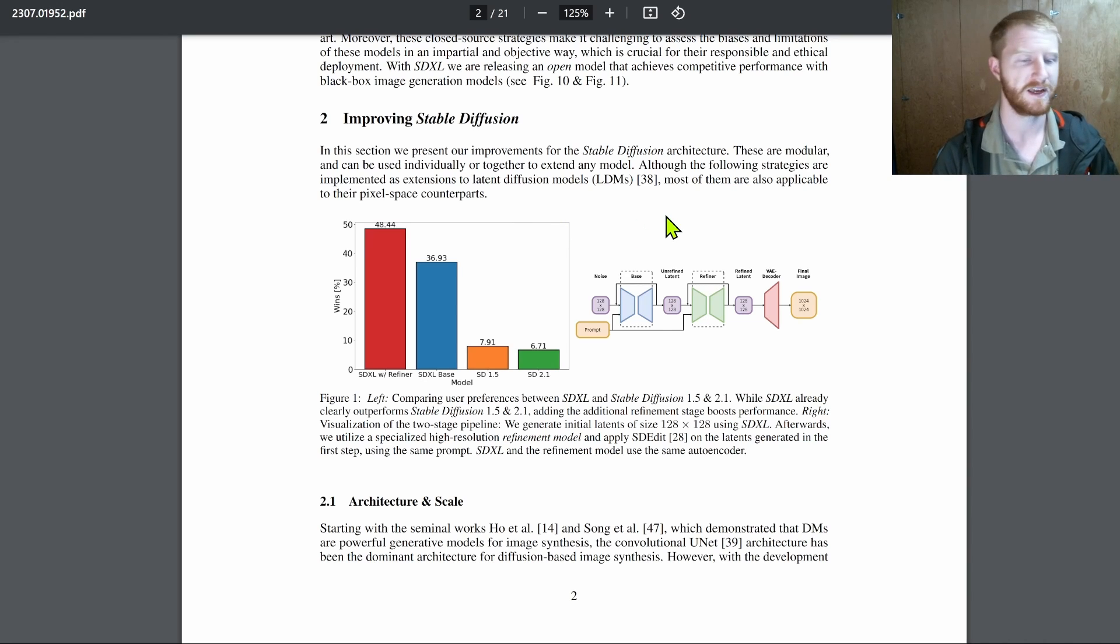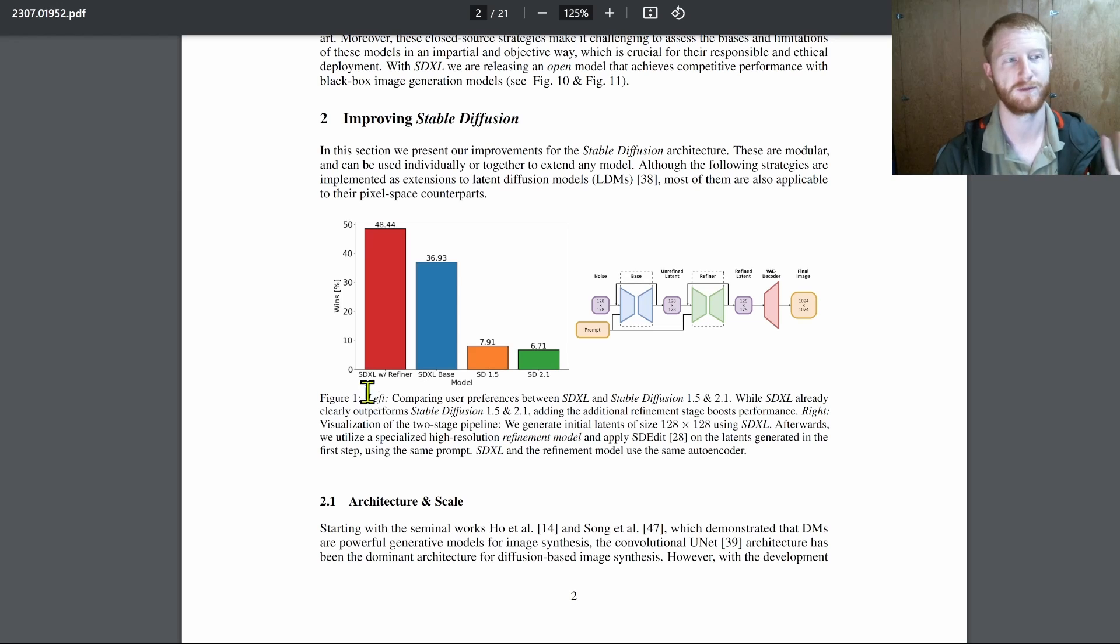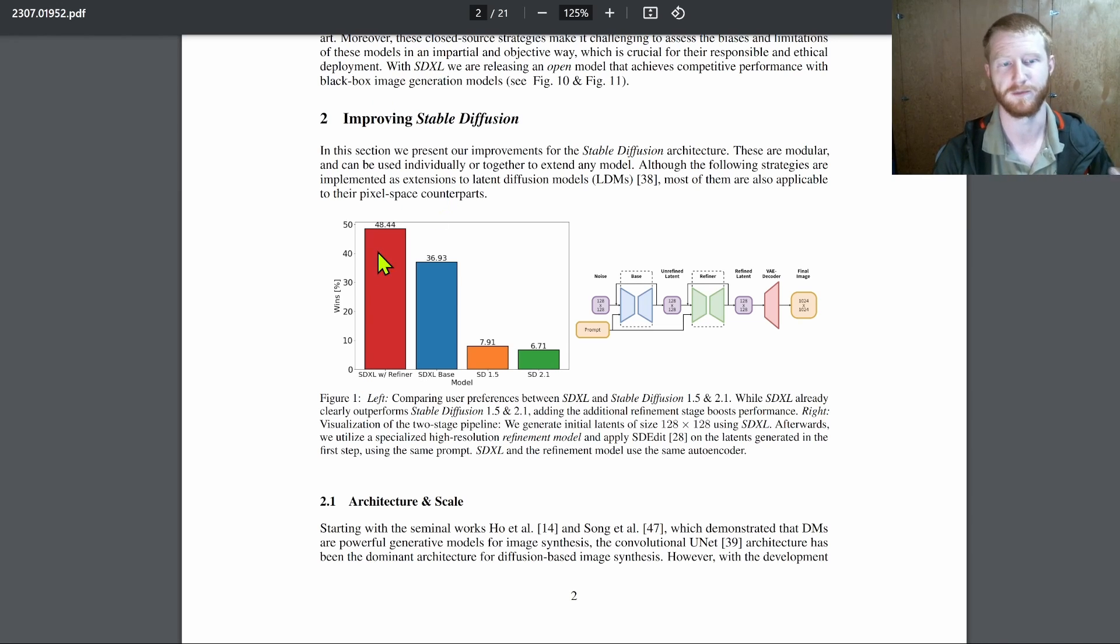And so the gold standard that you'll see in a lot of these papers is user evaluation, right? This figure here, figure one in the stable diffusion Excel paper. This is the one introducing the larger better version of stable diffusion.